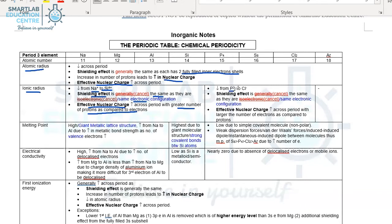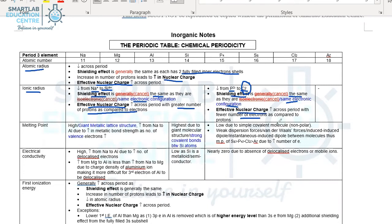Next, we look at the anions from P³⁻ to Cl⁻. All these anions have exactly the same electronic configuration, so shielding effect is the same. In the case of Cl⁻, we have a larger number of protons or fewer electrons compared to protons. Therefore, the effective nuclear charge will actually increase, which means Cl⁻ will have the smallest ionic radius relative to P³⁻.